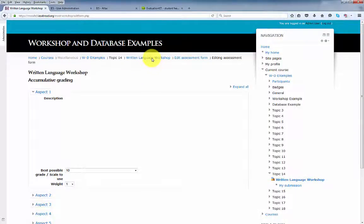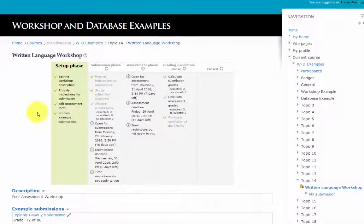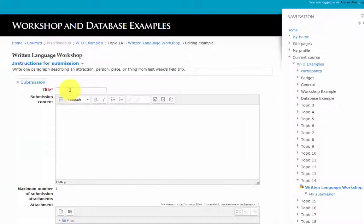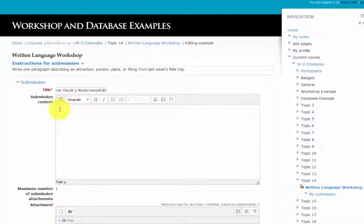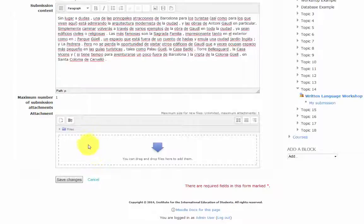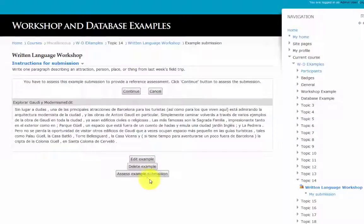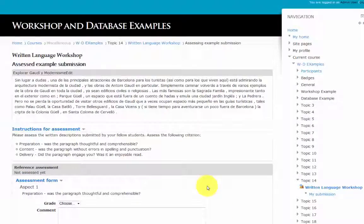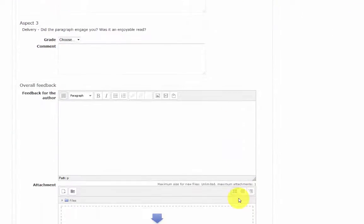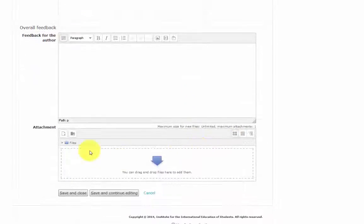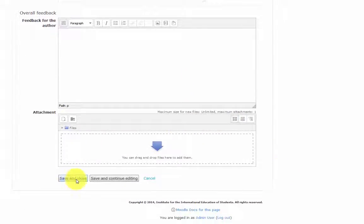Back to the written language workshop. Now we can prepare example submissions. Click Add Example Submission, enter a title for the submission, enter the submission content, and if the student has an attachment, it can be added here. Click Save Changes. To assess the example, click here, and this is what the student will see — the reference assessment, the aspects, the sections for feedback, any attachments, and then save at the bottom.